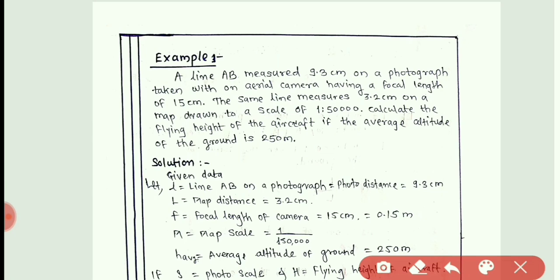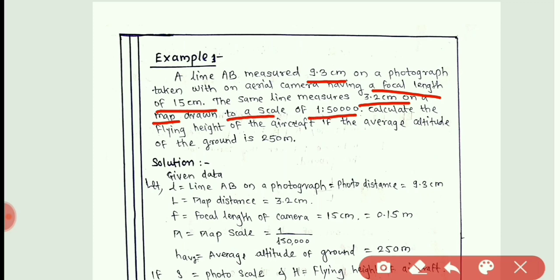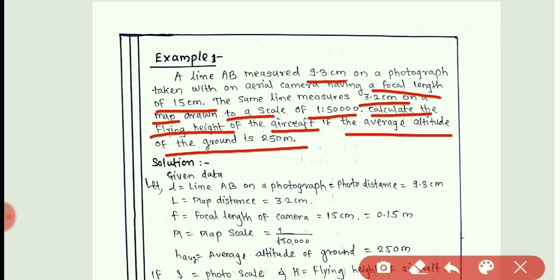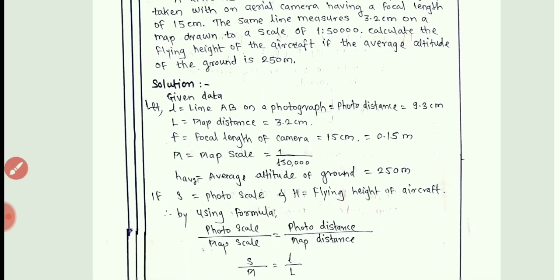Let us see the example on the scale of the photograph. You can pause the video and read the problem. Line AB measures 9.3 cm on a photograph taken with an aerial camera having a focal length of 15 cm. The same line measures 3.2 cm on a map to a scale of 1:50,000. Calculate the flying height of the aircraft if the average altitude of the ground is 250 meters.